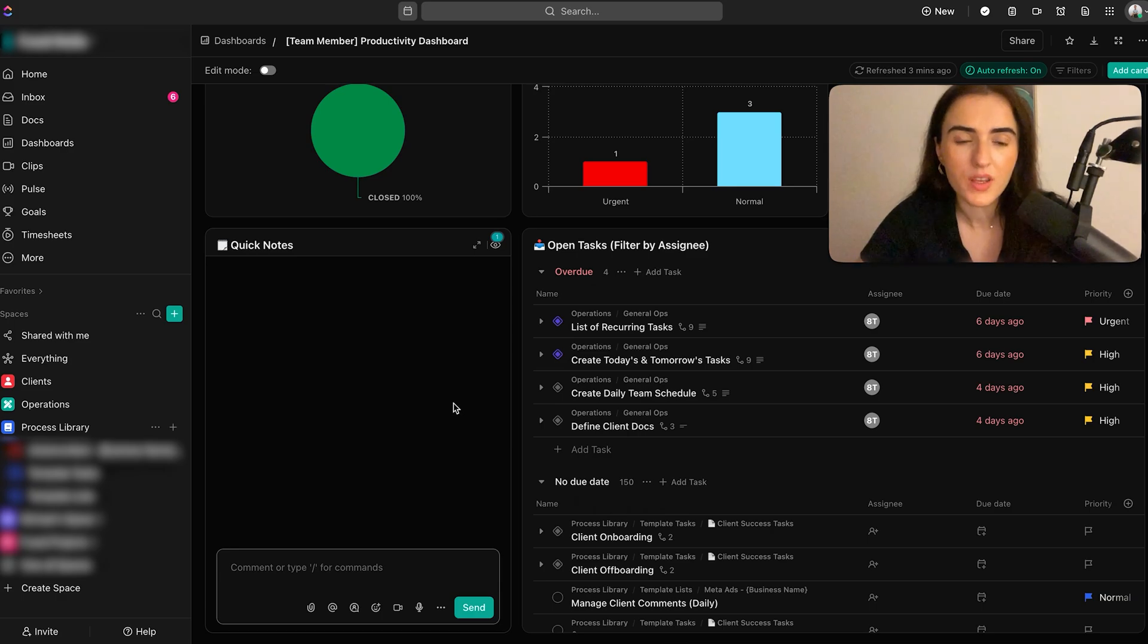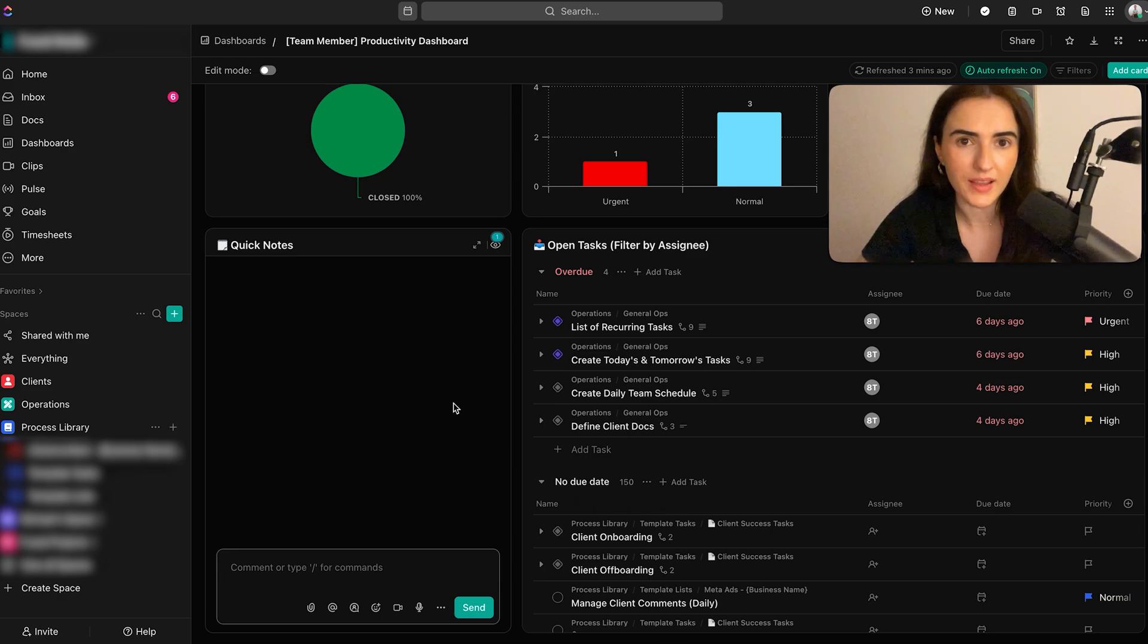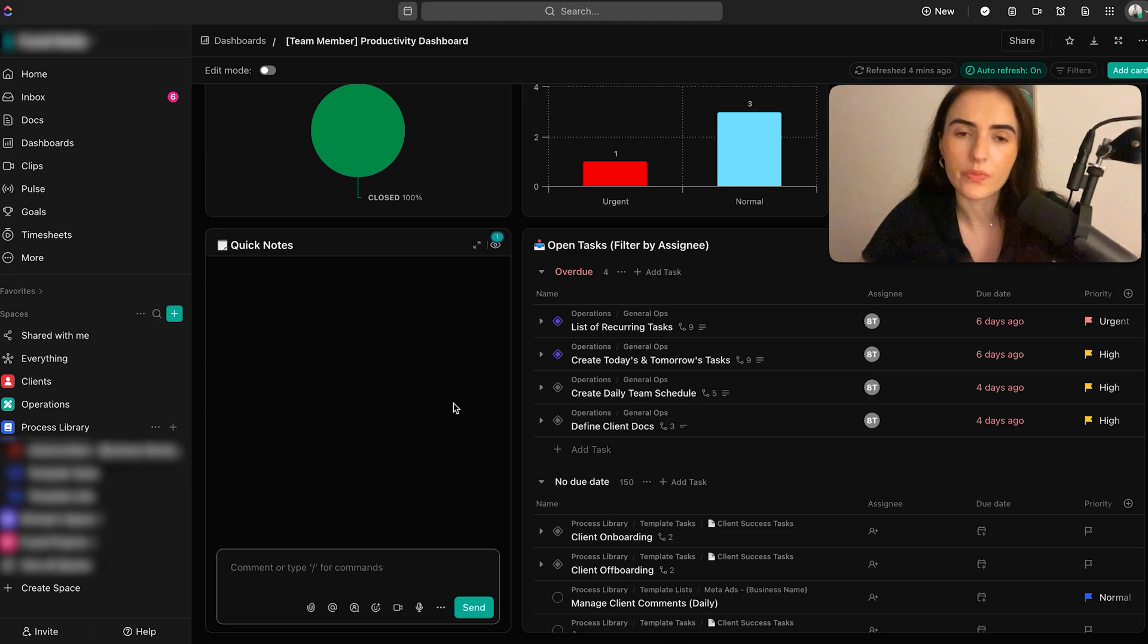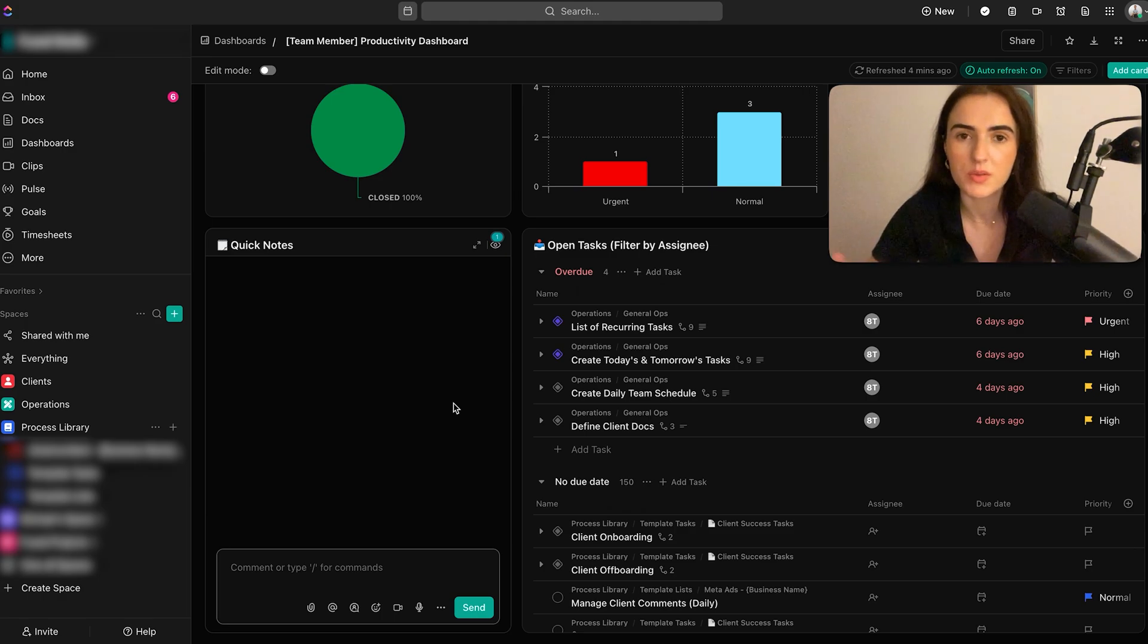Next, tip number four, be realistic about the amount of time that the team has available to complete their tasks. On ClickUp, there is a workload view. That means you can see how many hours your team is working.